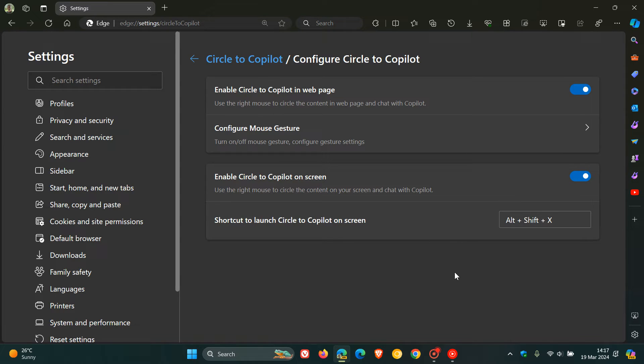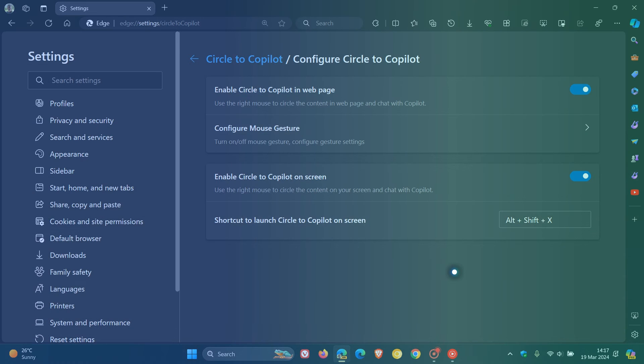Now, just to let you know that when we use Alt, Shift, and X now, there's a new animation that moves from the bottom of the screen to the top when you open Circle to Copilot with this keyboard shortcut. So just to demonstrate, Alt, Shift, and X, and there we go.